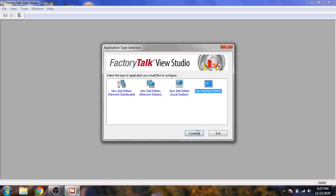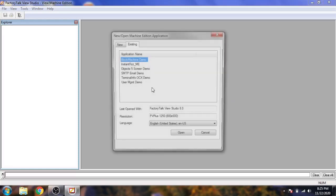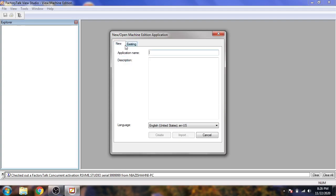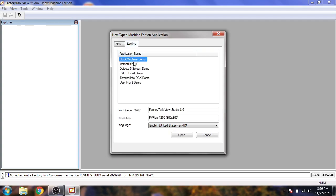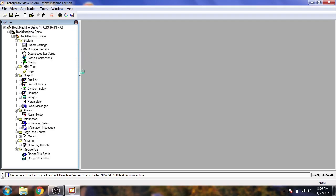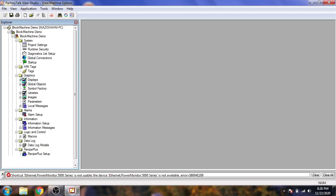First I am opening View Machine Edition. You will see both view editions are listed. I open a sample Machine Edition project. You can see the sample projects are already in it. I open one called Block Machine. The environment is now opening — just give it a moment to load.